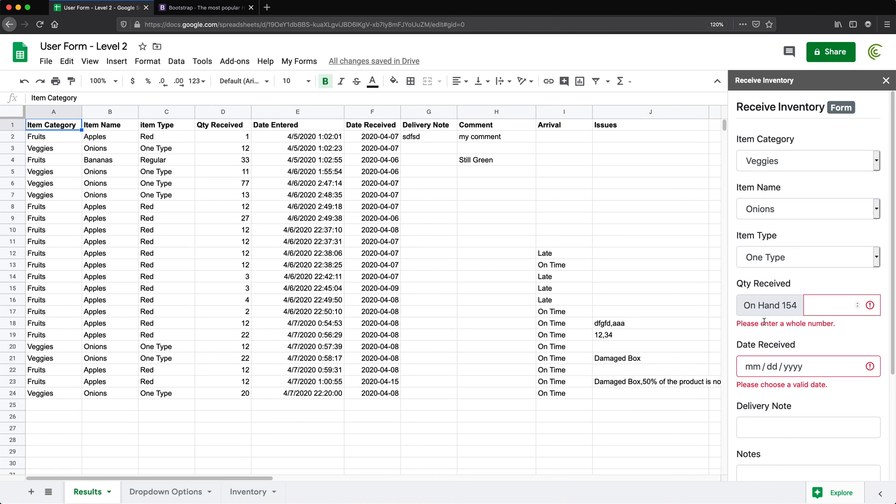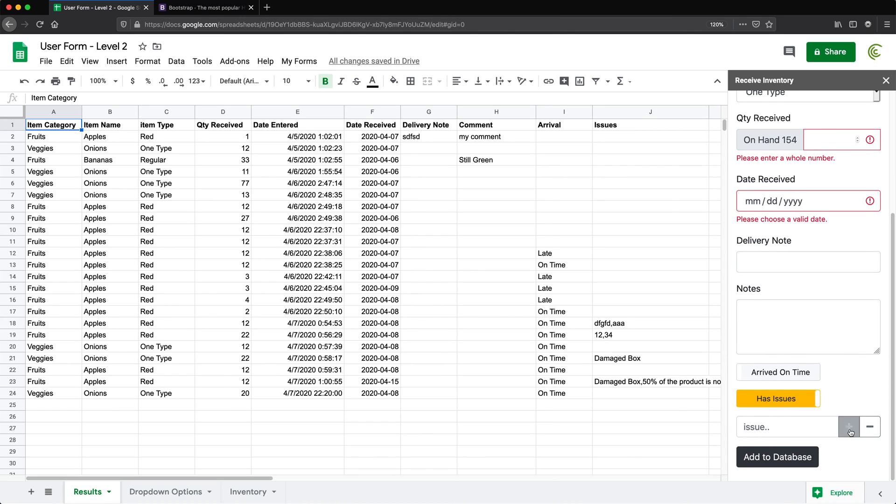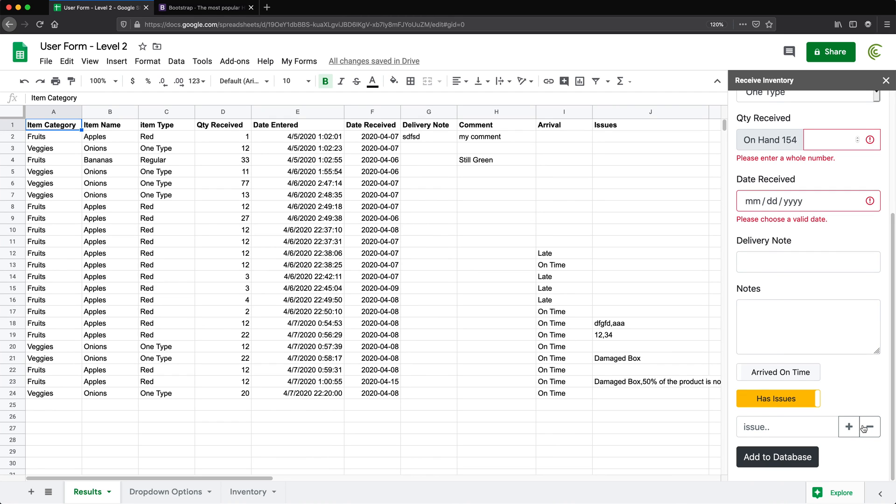So there are going to be a couple of other things here and there I'll be using, for example, to include these checkboxes, we'll be using some add-ons, or we'll be using some of these icon add-ons to add these icons for pluses and minuses. But vast majority of this is going to be built using stock bootstrap, Google Sheets and Apps Script.